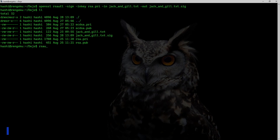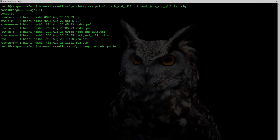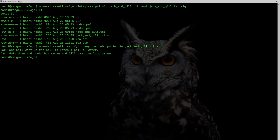If I need to verify the signature, I would run the command: openssl rsautl -verify. -inkey is going to be my public key, rsa.pub. I also need to tell OpenSSL that the key I'm passing is a public key, so I use -pubin. -in is going to be jack_and_jill.txt.sig — my signature file. I'll hit enter.